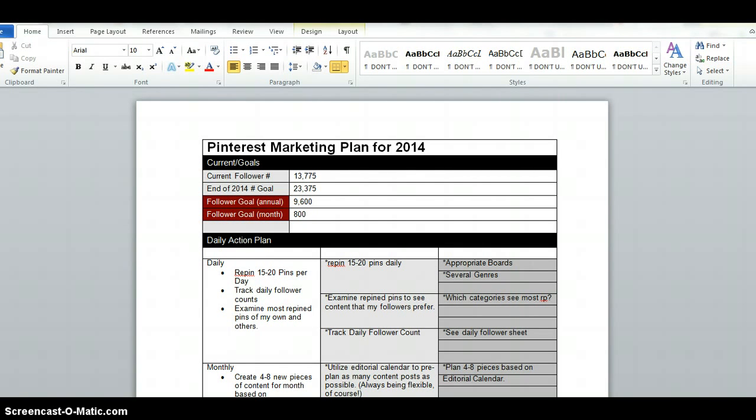Obviously everyone's at a different point so yours may not look exactly like mine, but I just want you to see kind of what my goals are to give you some ideas to start your own plan.